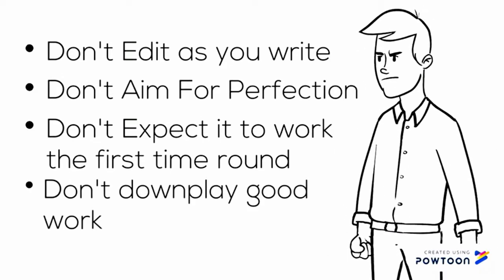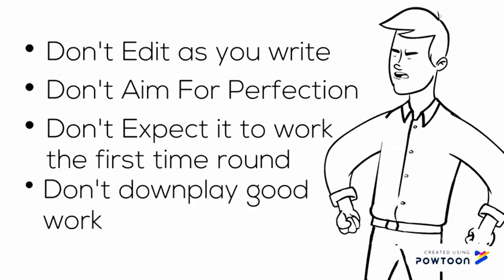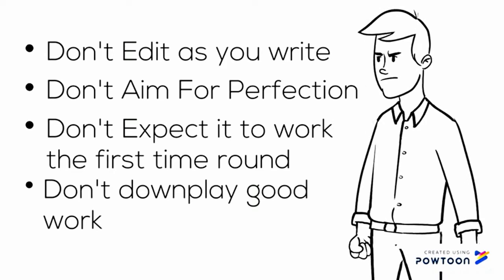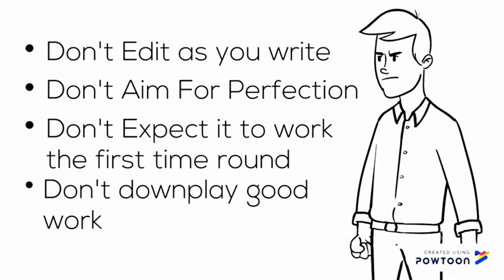Fourth, don't downplay good work. Writing should always be looked at as improvable. However, when writing is done well, you need to accept it as such. Learn from it like you would bad writing. Just don't let your ego get over-inflated because of it. Accept praise when it is due and keep improving.